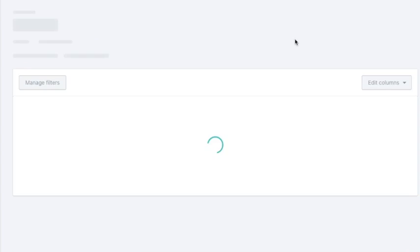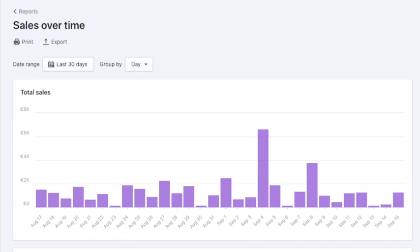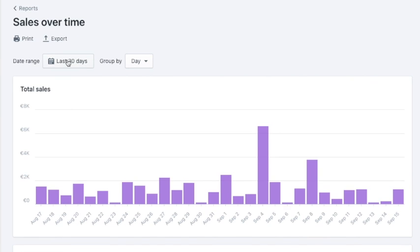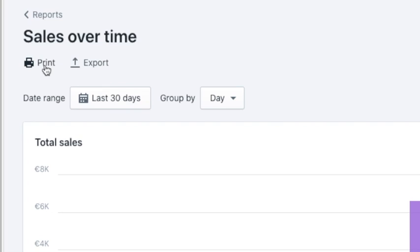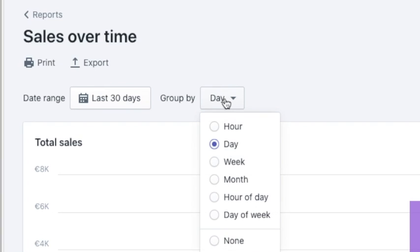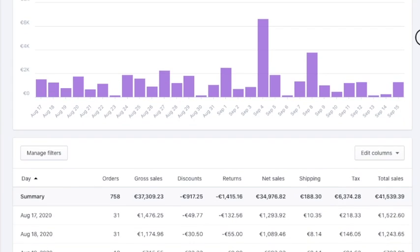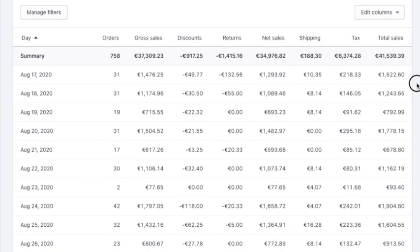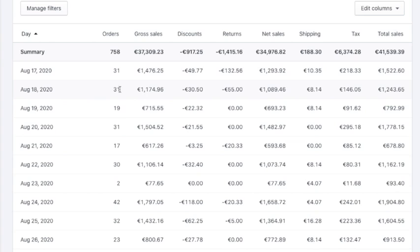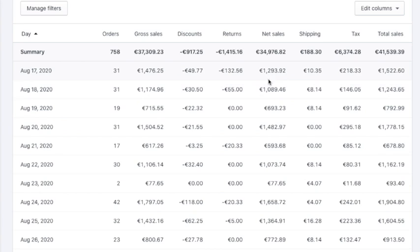Let's click the view report. It opens in a new page where you can export the data, print it, and group it by day, hour, week or other values as needed. You can see orders each day along with number of orders, gross sales, discounts if applied, returns if someone returned, net sales, shipping fees, taxes and total sales.